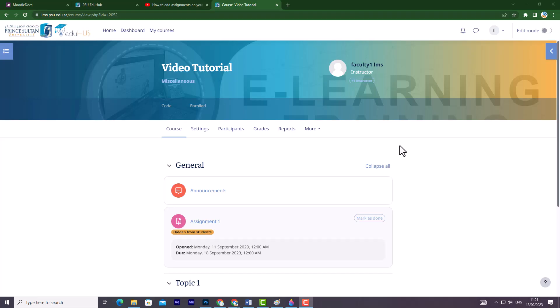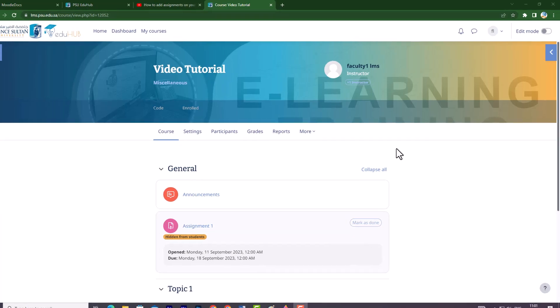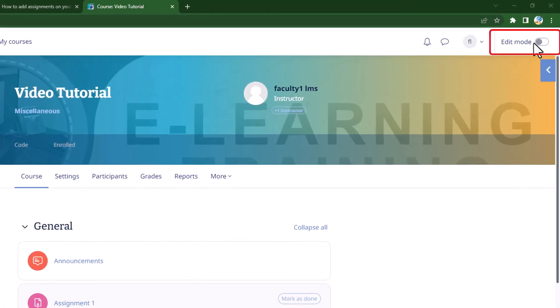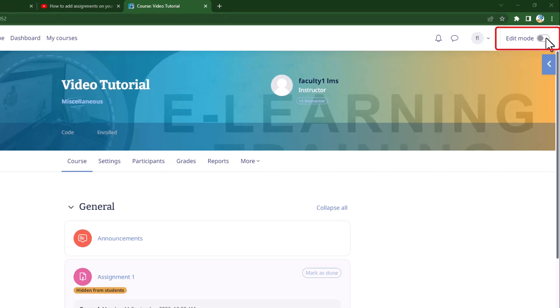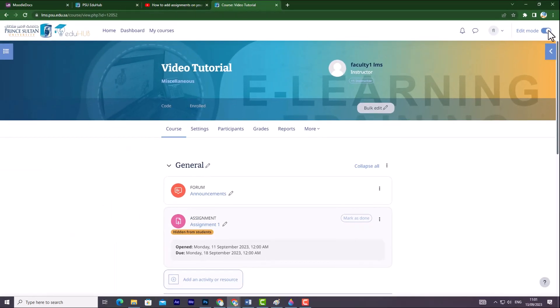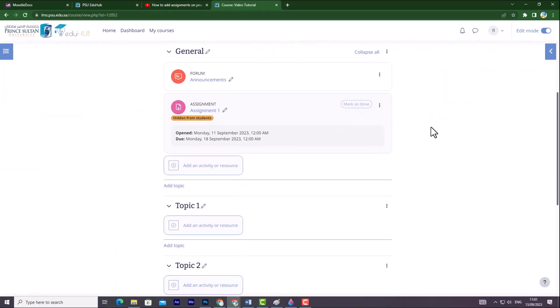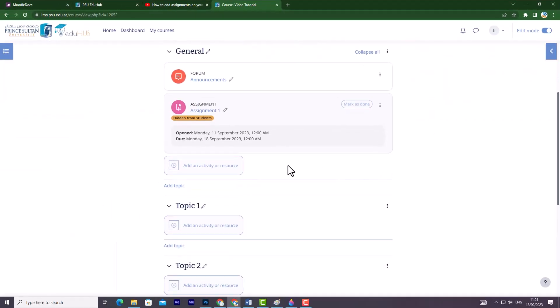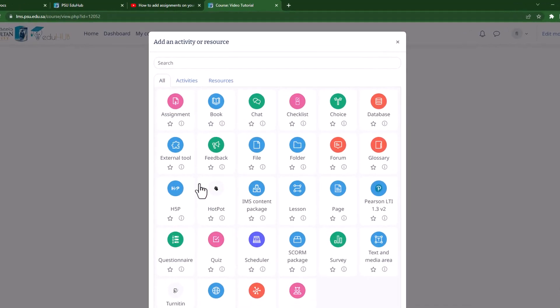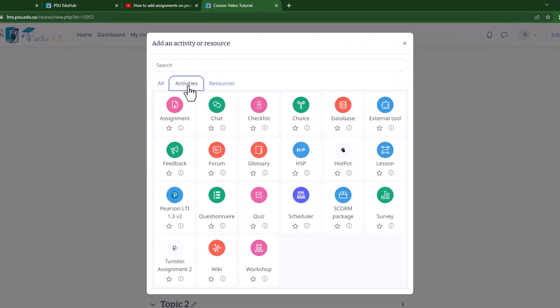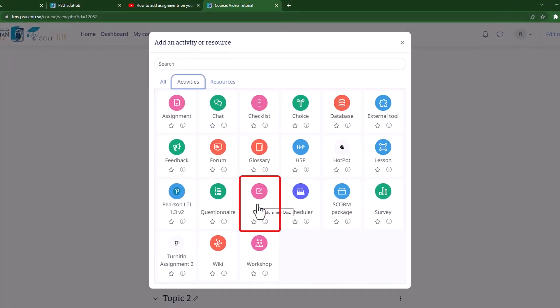First, access your course page and click on Edit Mode from the top right corner. Then, locate the desired section on your course page where you want to add the quiz activity. Next, click on Add an Activity or Resource to access the activities list. After that, select Quiz from the activity list.